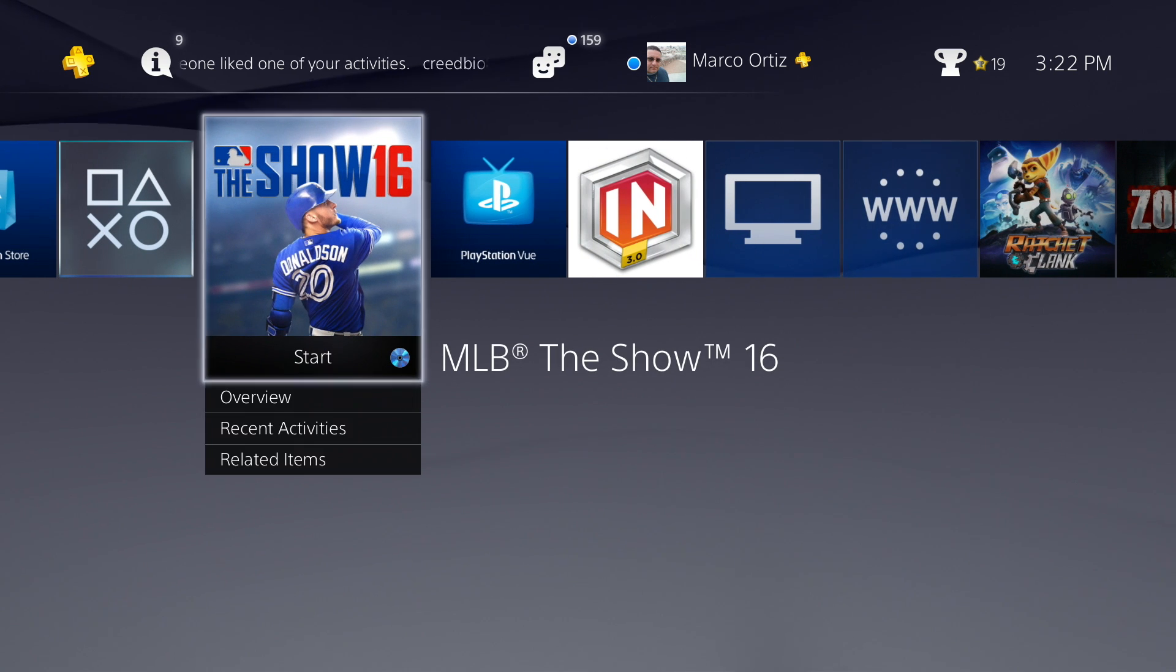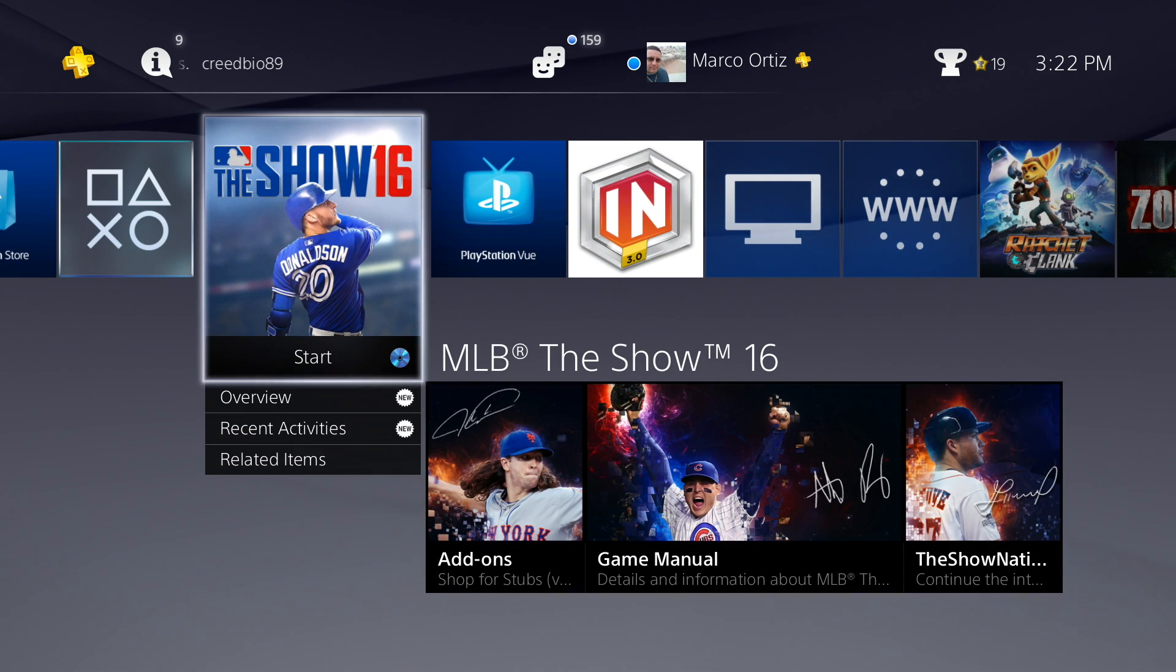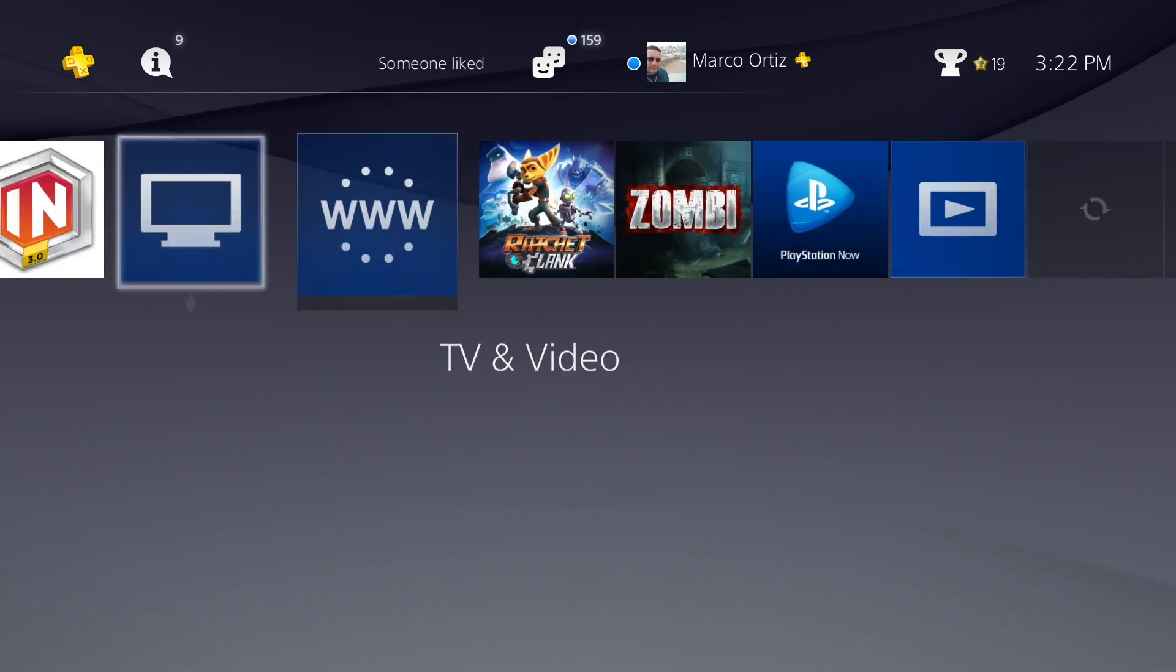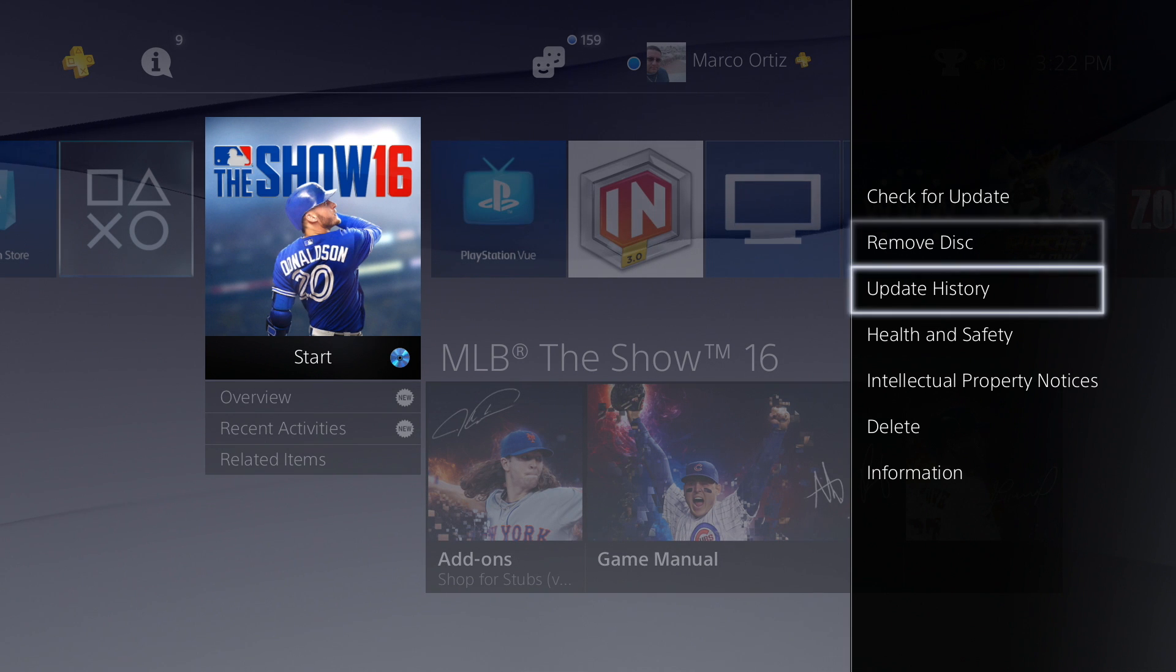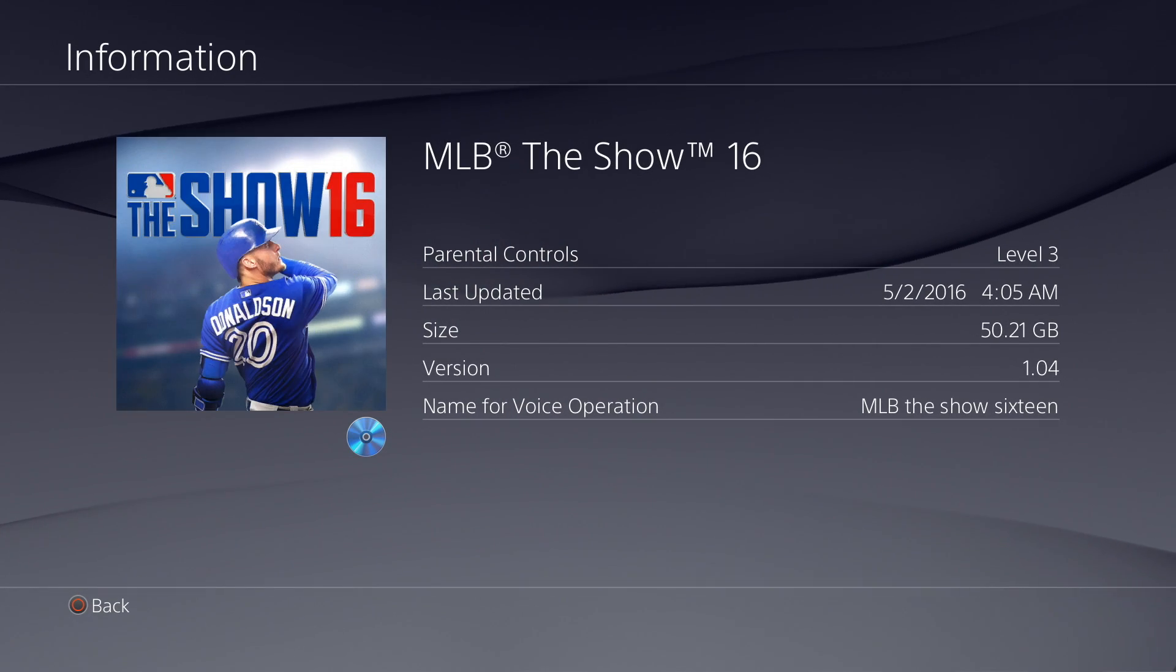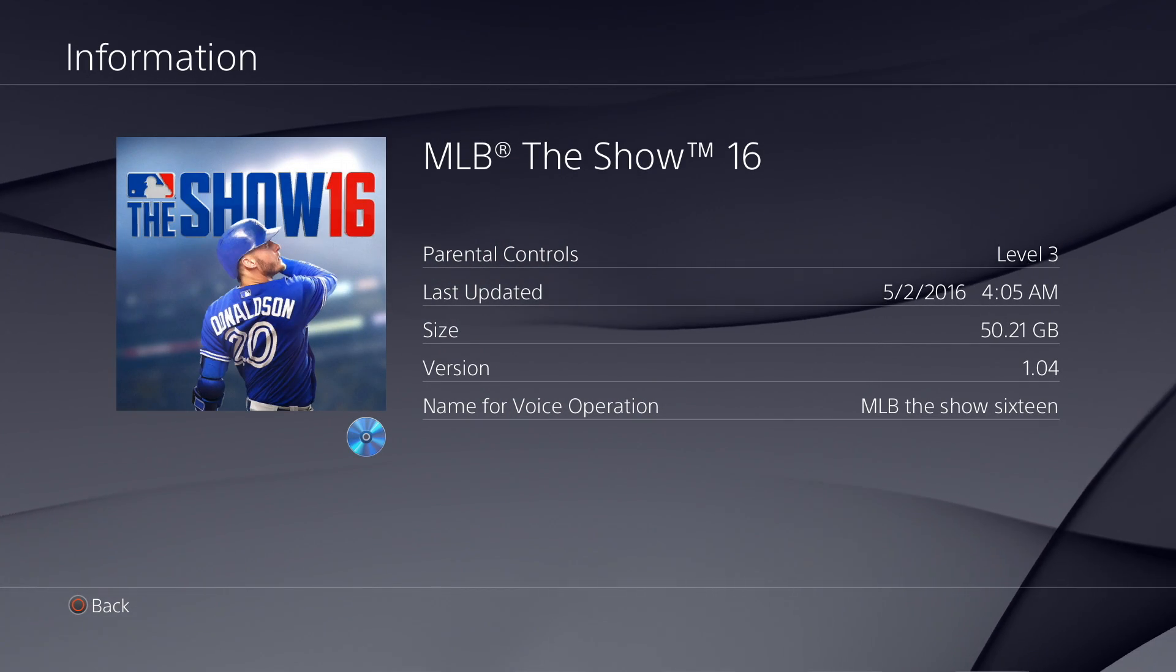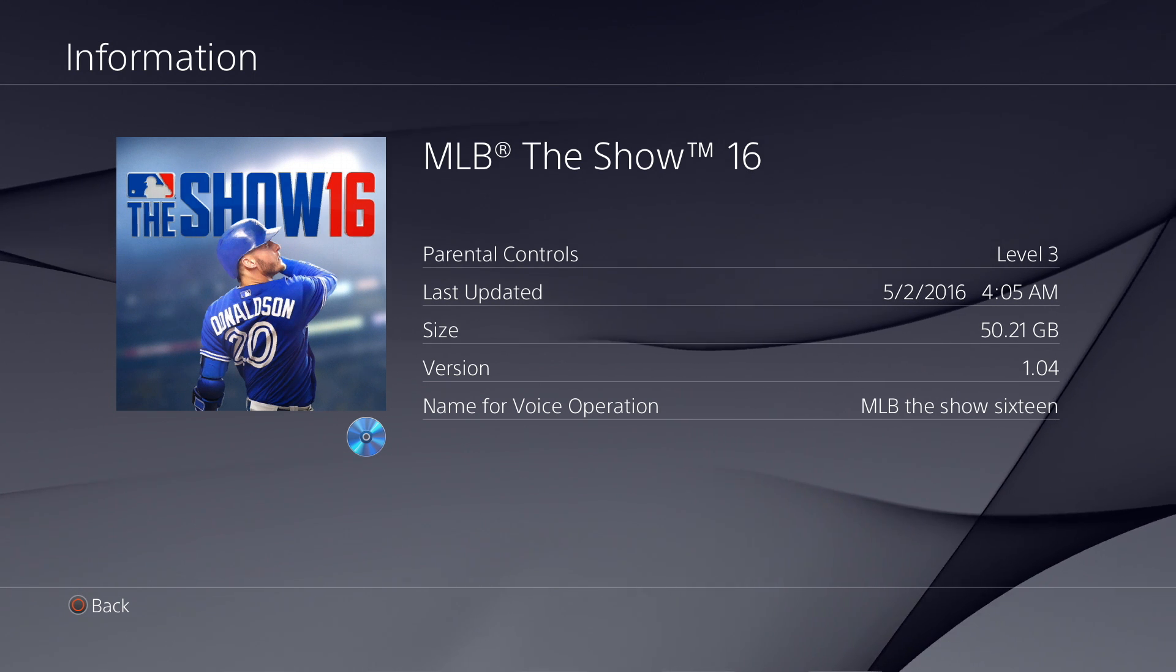Some people ask me if you can save or backup your game installation files. You do not want to do that. These game installation files are huge. Like for example, this game right here, 50.21 gigabytes.